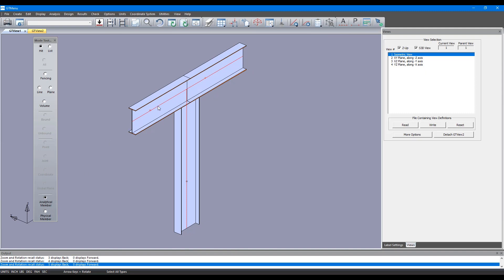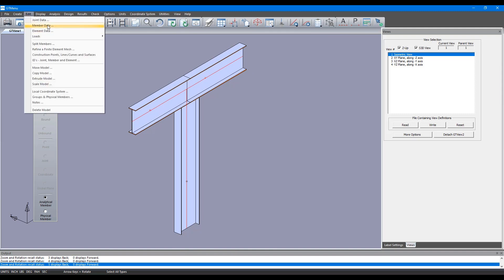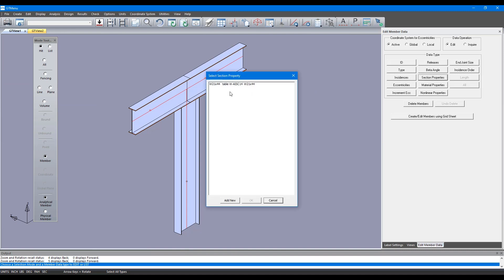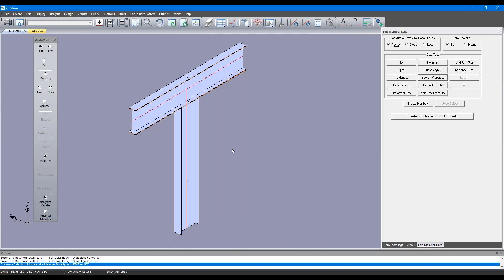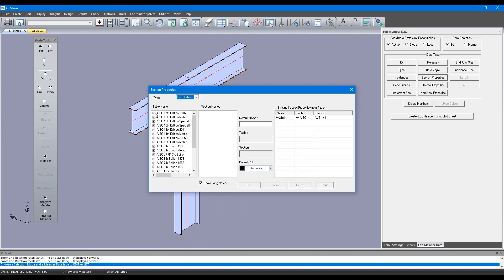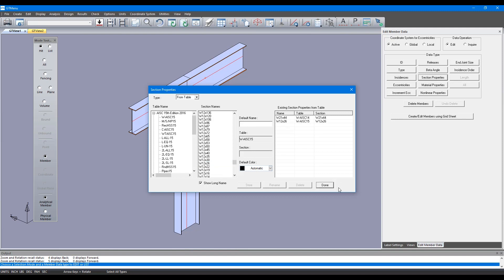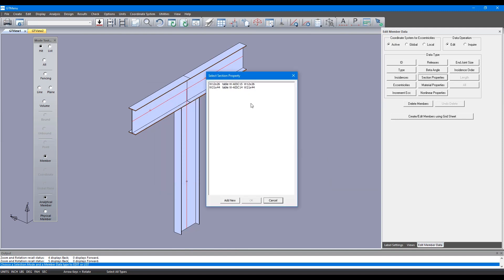Now let's go to edit and member data. Here we can click on section properties. We'll just modify the section properties from W21 by 44 to something else. I'm going to add new and if we go to AISC 15th edition code, W AISC 15th catalog, you can scroll down and let's say we want to select a 12 by 26.